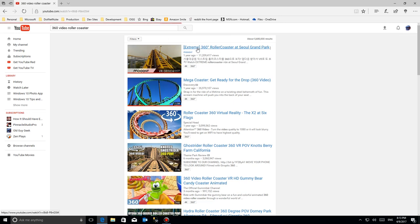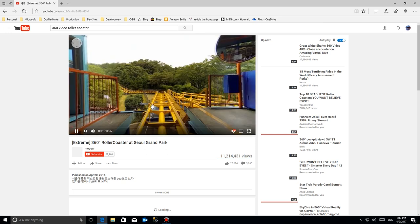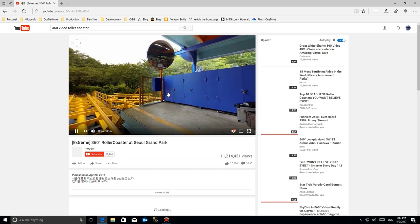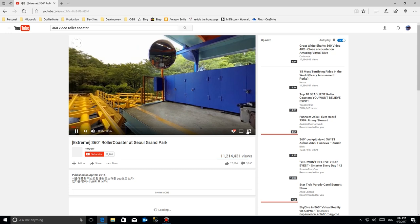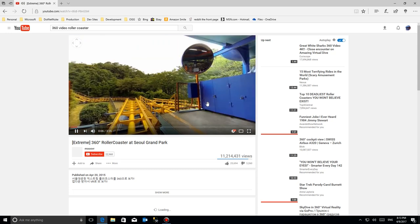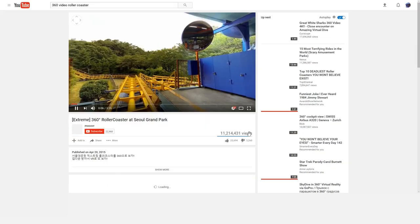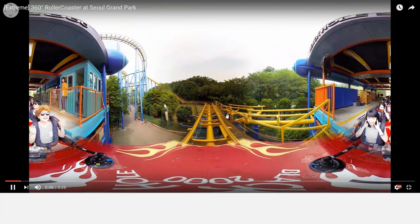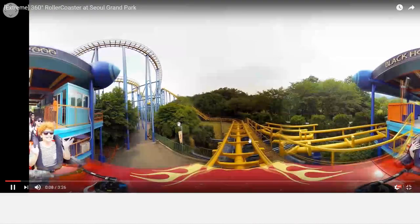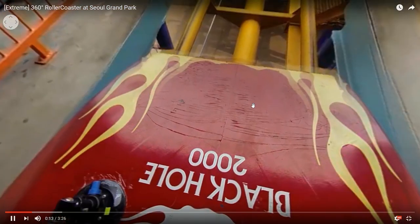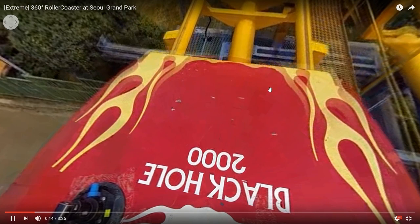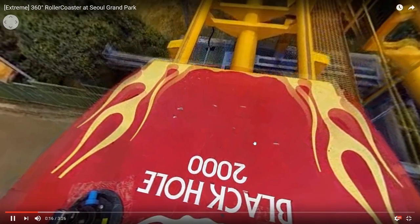So let's take a look. Now 360 videos are a little more resource intense than regular videos, so depending upon your machine will depend upon how well it plays. Now I've got this Windows 10 Creator Edition running on an older PC just for testing, so it doesn't run really well here, but you get the idea.